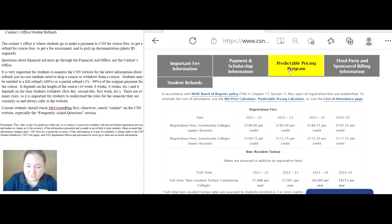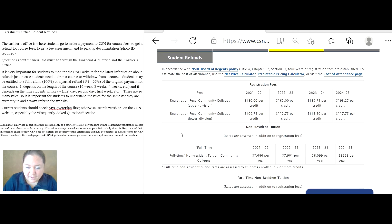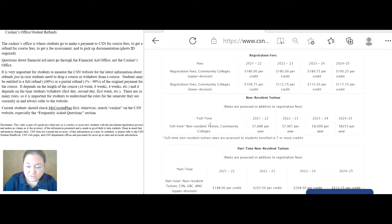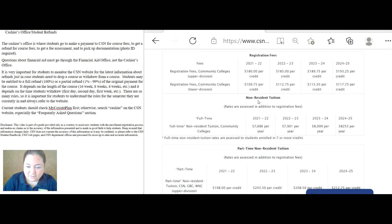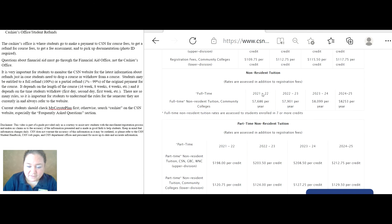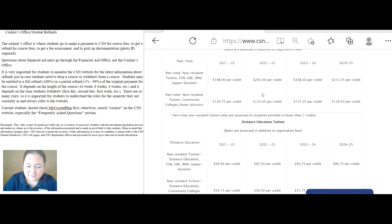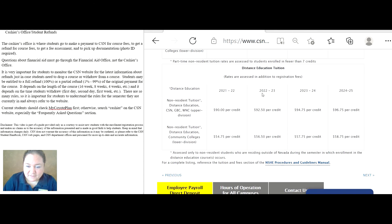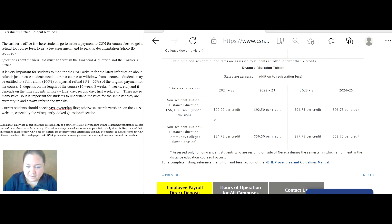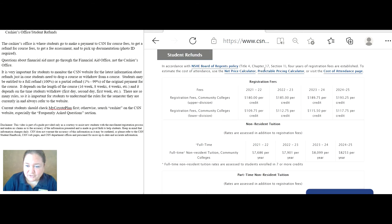Predictable pricing. This gives an overview of how much students should expect to pay, depending on what type of student they are, full-time, part-time, resident, non-resident, etc., plus course fees for distance education.